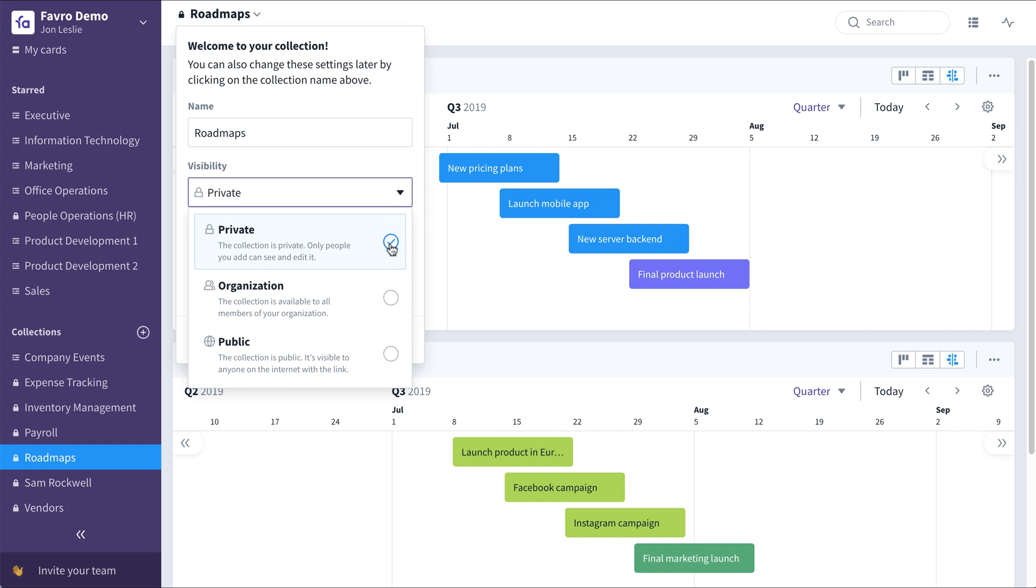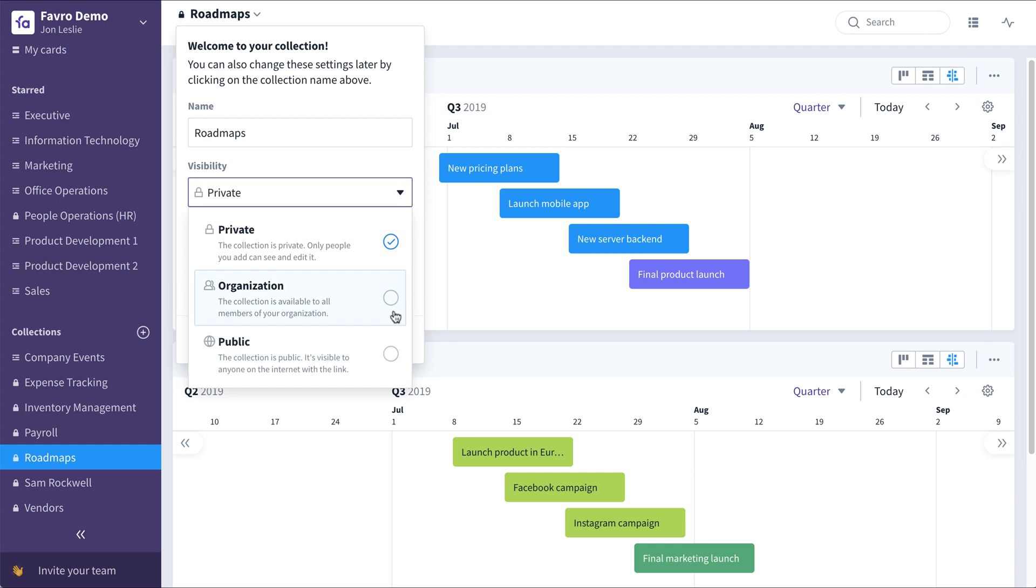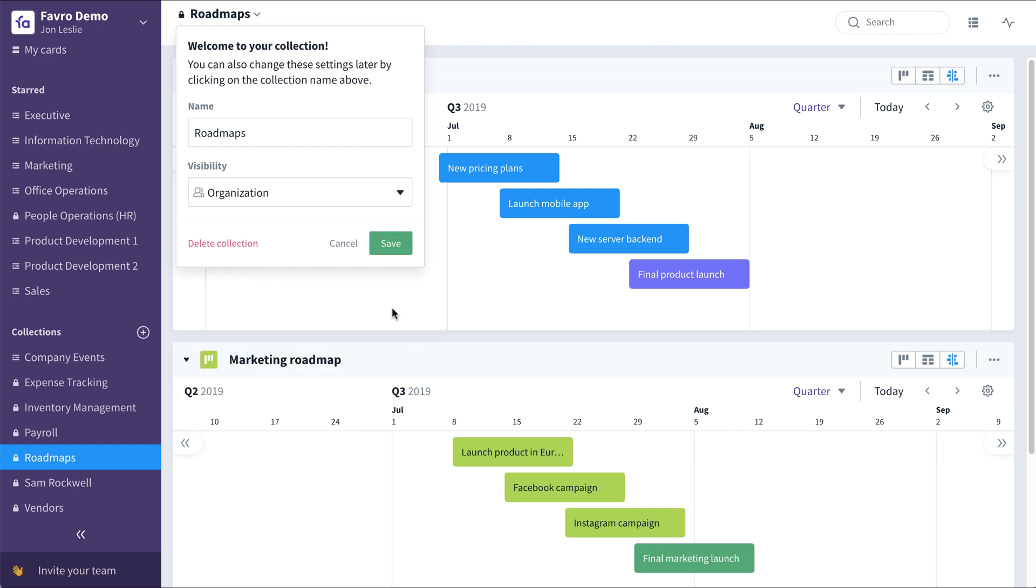Will this be private to certain individuals or groups, visible to the entire organization, or even visible to the public, which could be ideal for maybe a product roadmap that you want to share with your customer base? We'll select organization for this one.